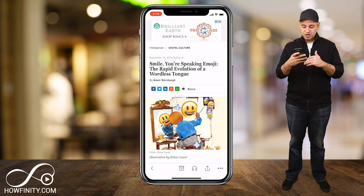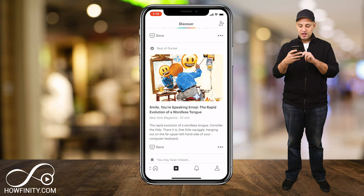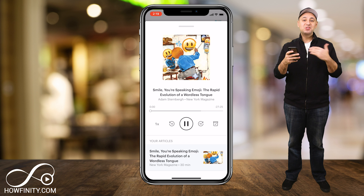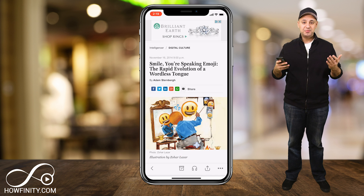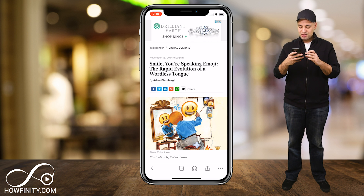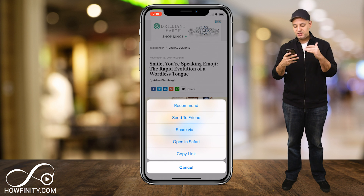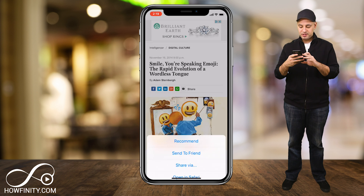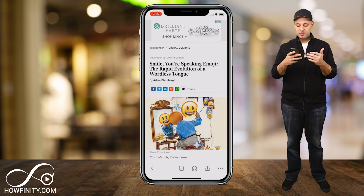On an article, check out some of these settings on the bottom. I could add it to my list, or I could press the headphone icon and have it read the article to me — this is a really cool option, kind of like Audible if you're used to that. And you have your share options: recommend to friends, send to a friend, share via, open in Safari, or copy link. Those are all the options, and you have your three dots to get more settings.